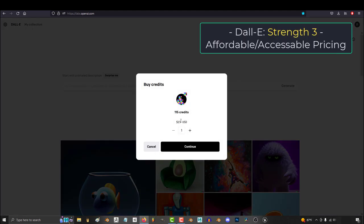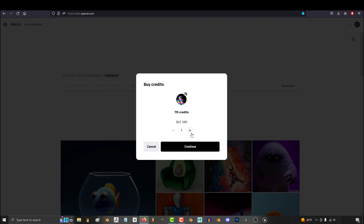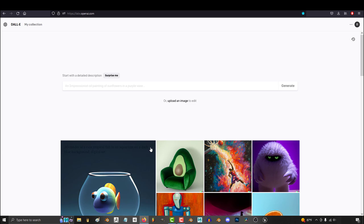The third and final strength is the pricing. By default, you get 15 free credits every month, which gives you four images each, totaling 60 free images every month.